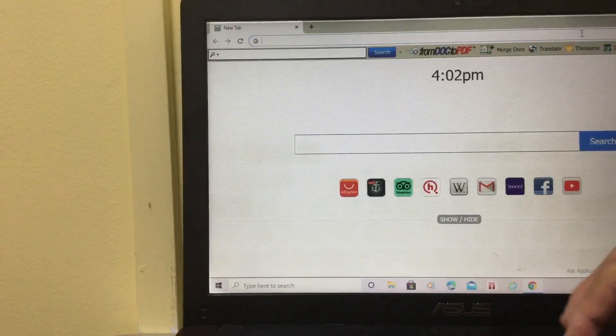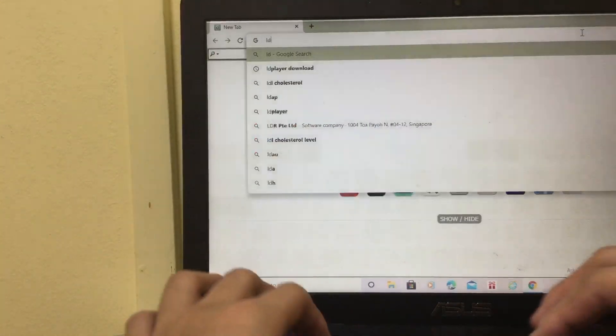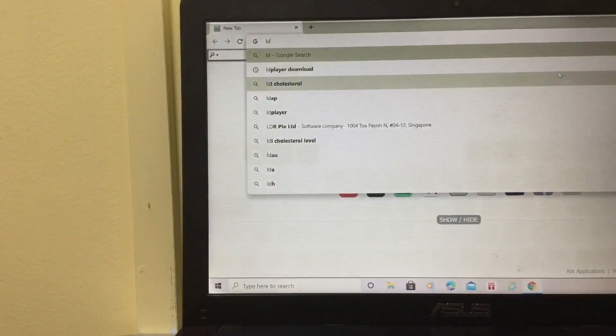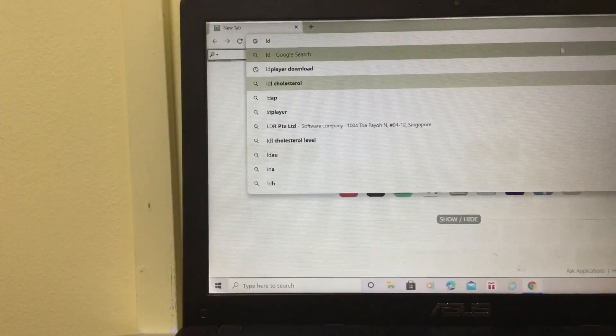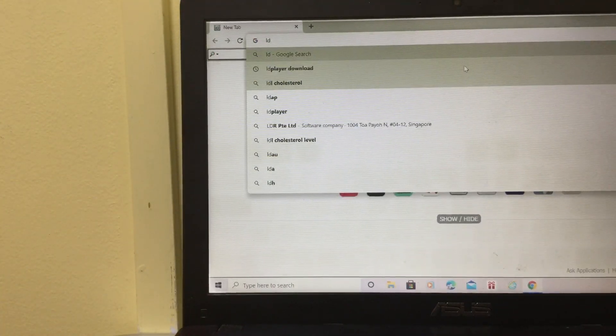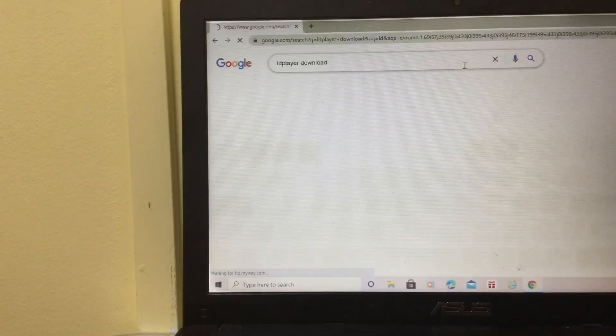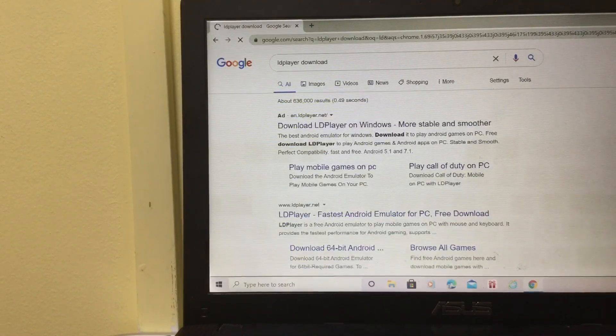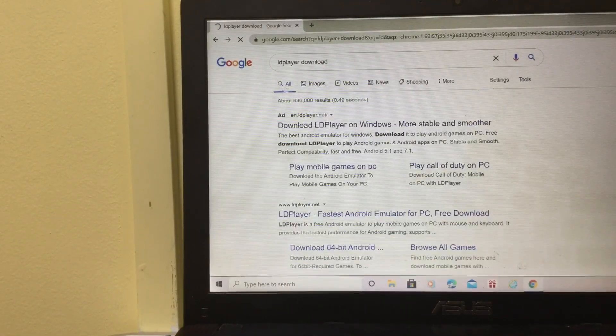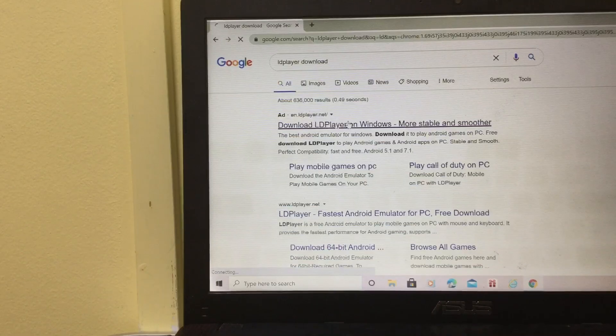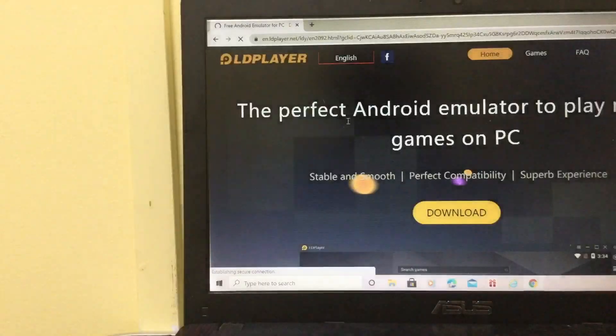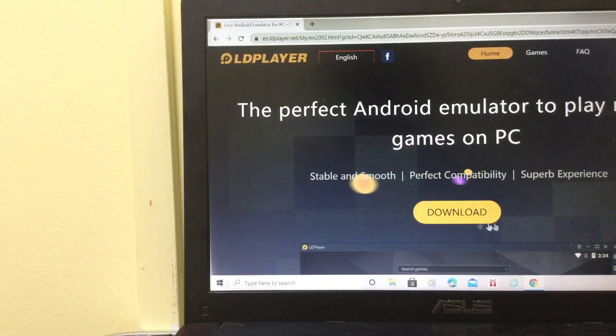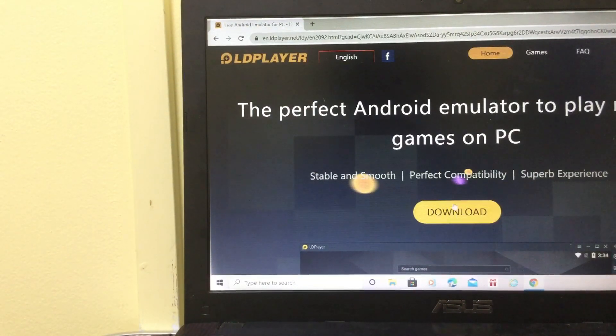Type in LD Player download. Click on download LD Player on Windows. Then click download. If you haven't downloaded it yet, you can download it.